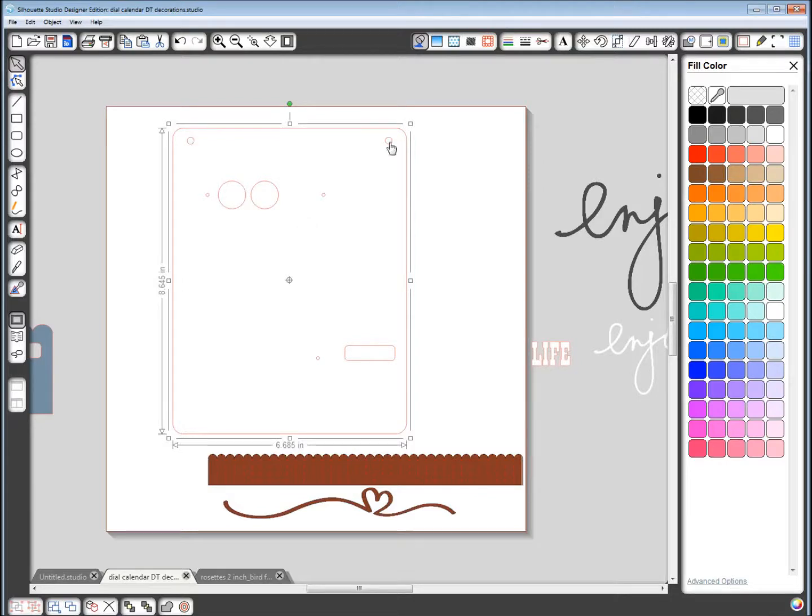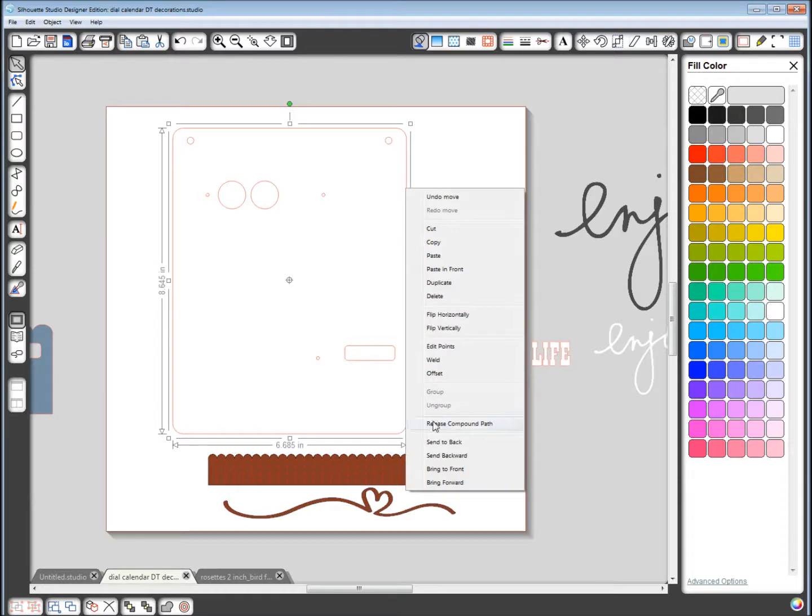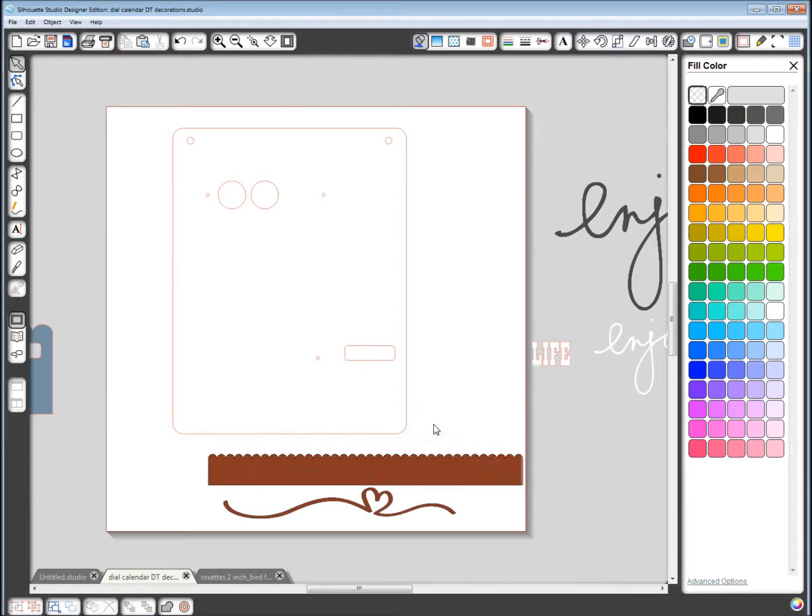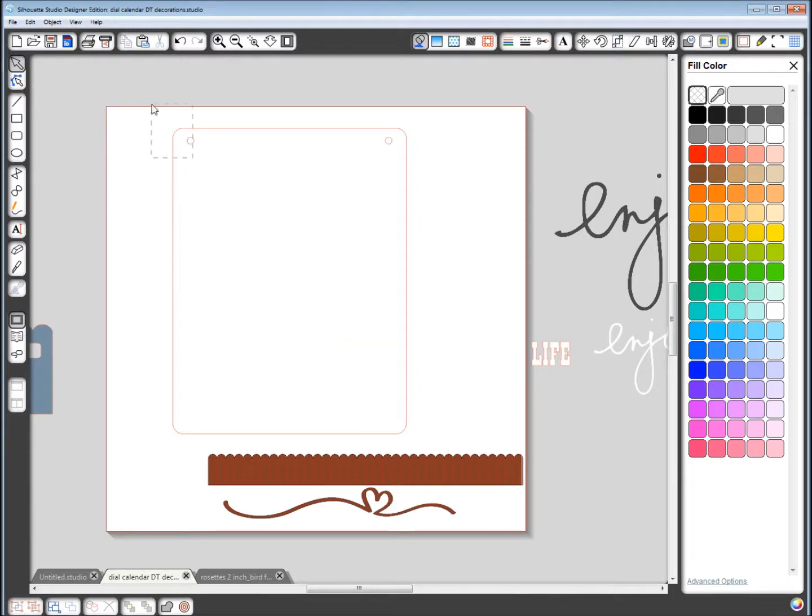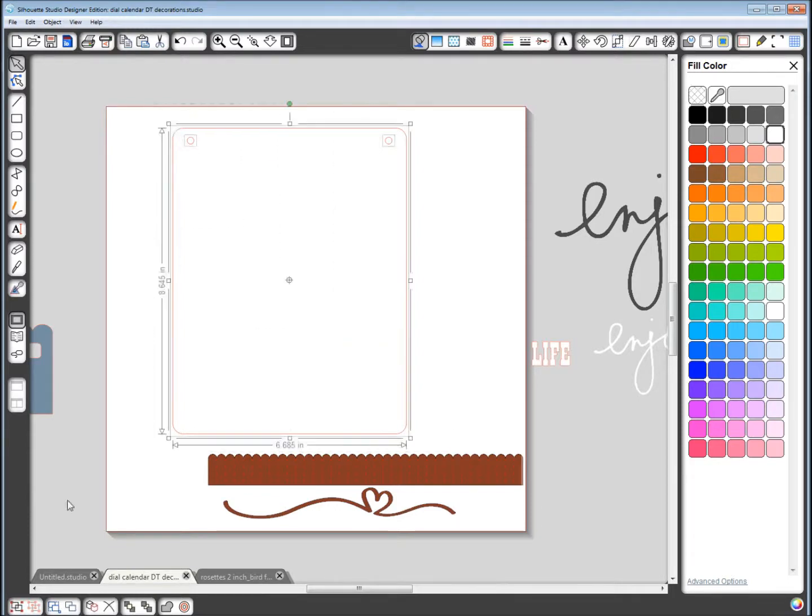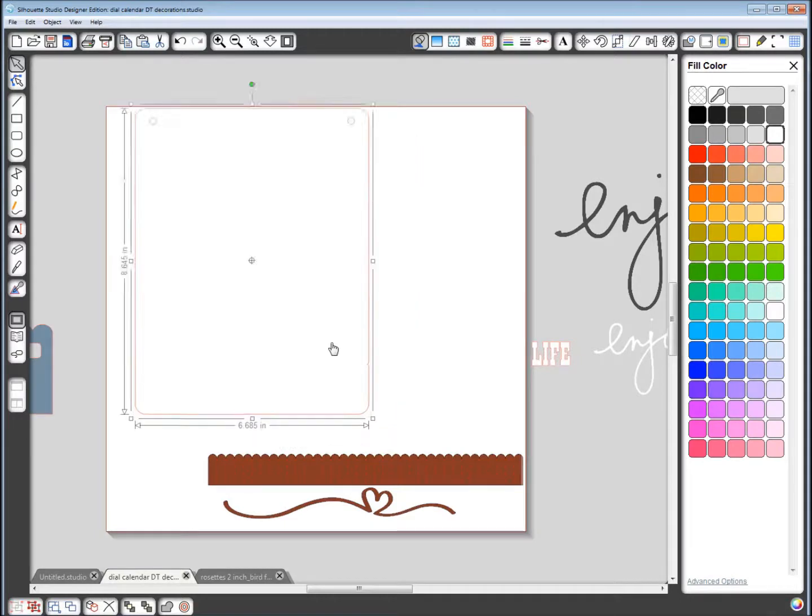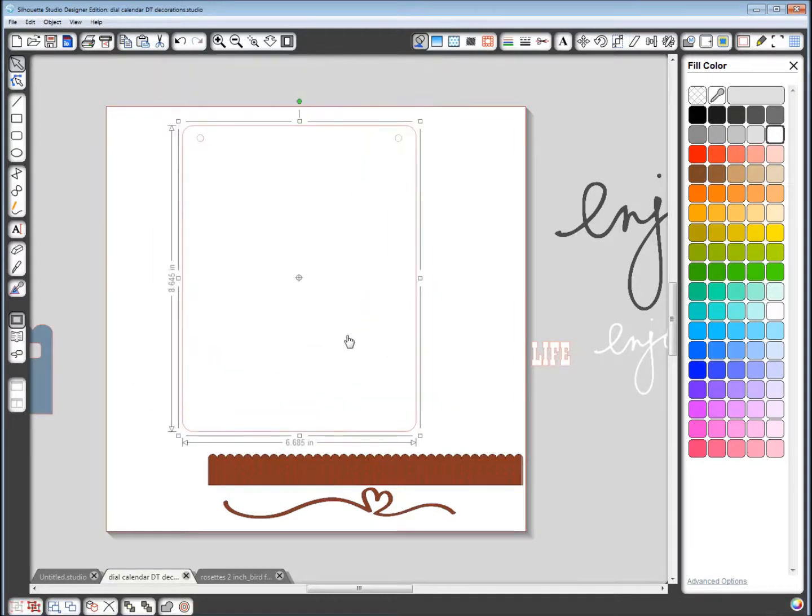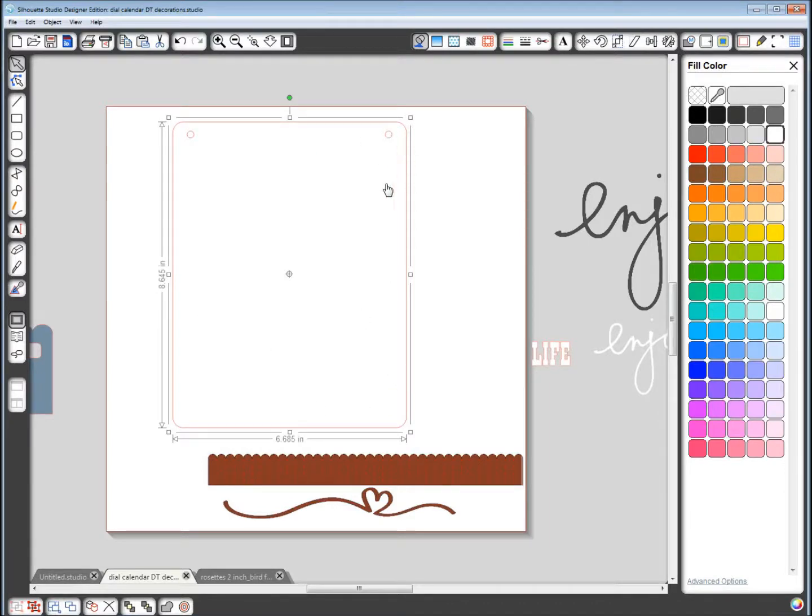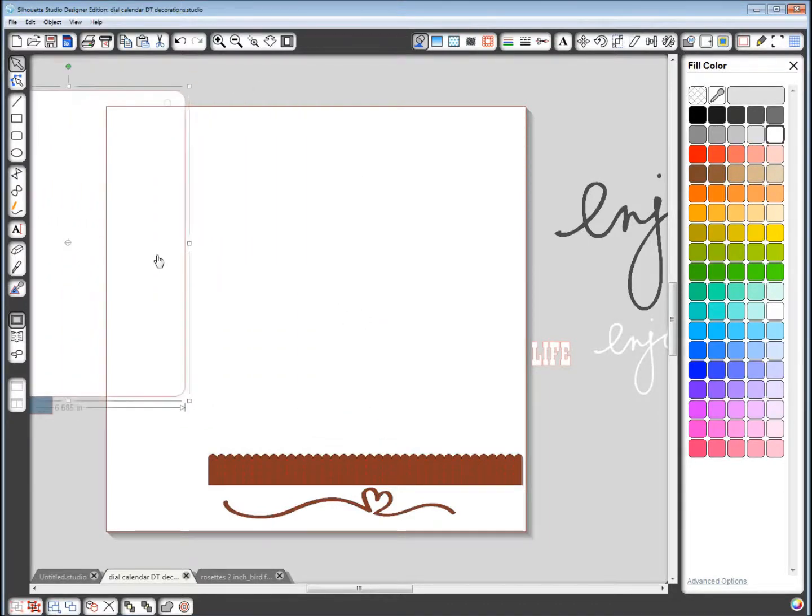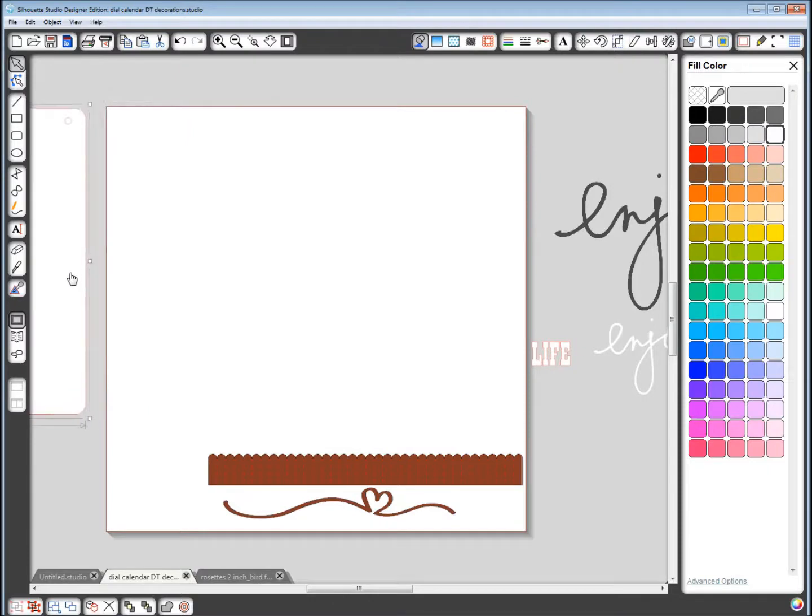I'm going to right click, choose release compound path, and that way I can select all those pieces and delete them and just group this together again. And now I have a white piece that will only have these holes and it will completely cover the mechanics in the back. And so that's how you would do your third piece, and probably a good idea to use a duplicate for that.